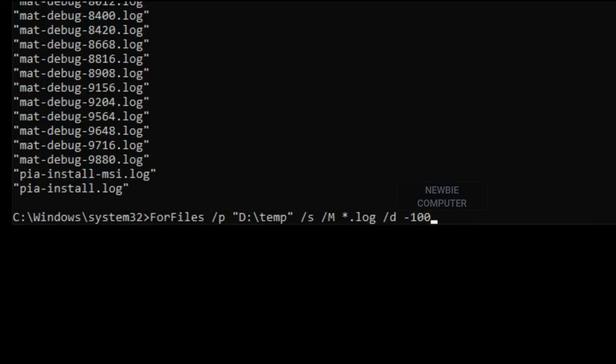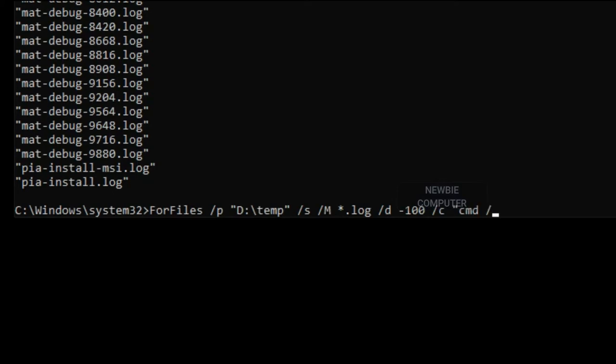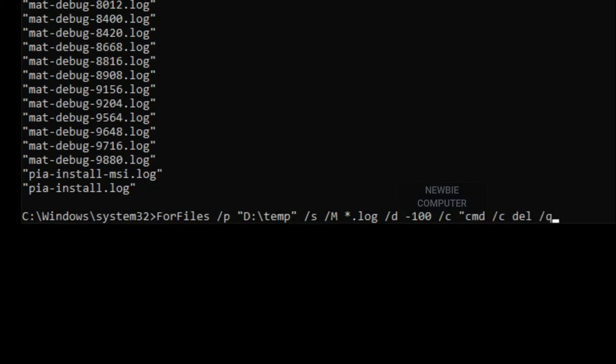After we determine the files that we will look for, we can delete them by adding forward slash C CMD forward slash C DEL forward slash Q at file command. Forward slash Q allows to delete folders without requiring confirmation. Press Enter to execute the command.